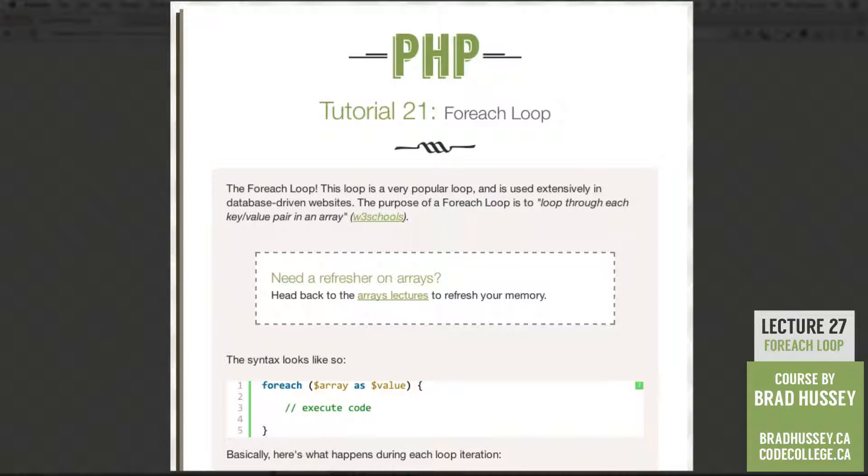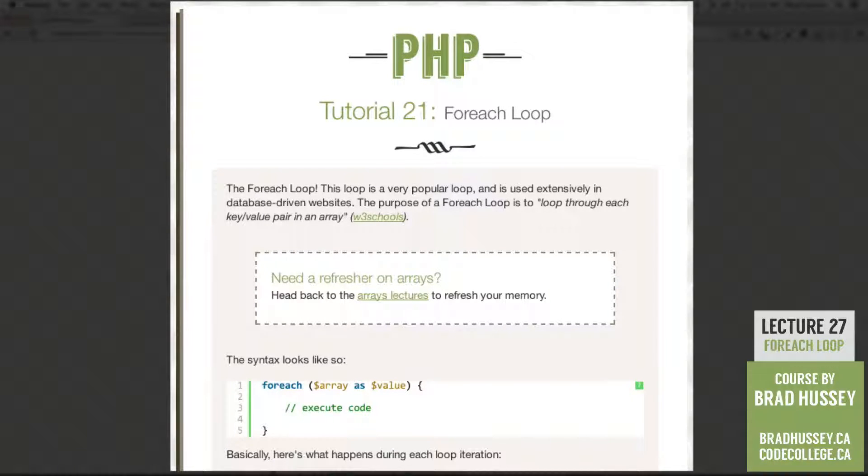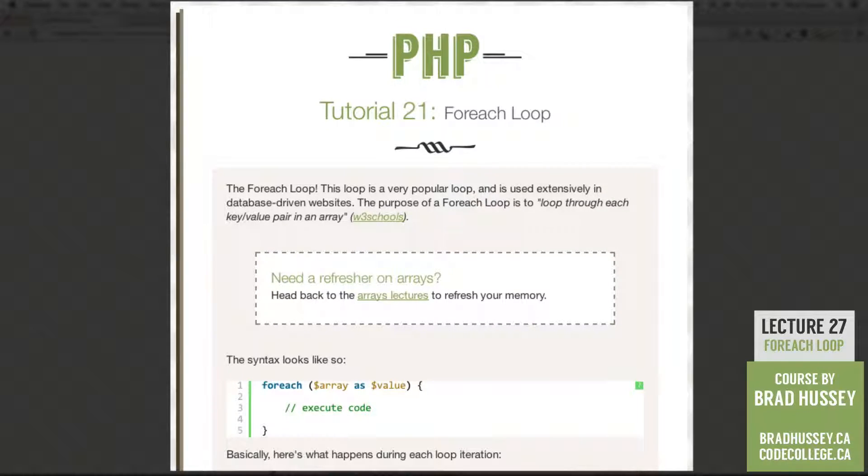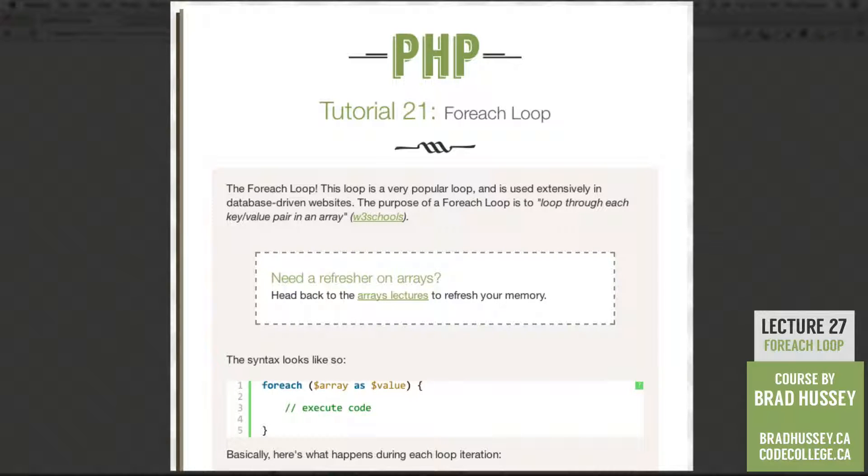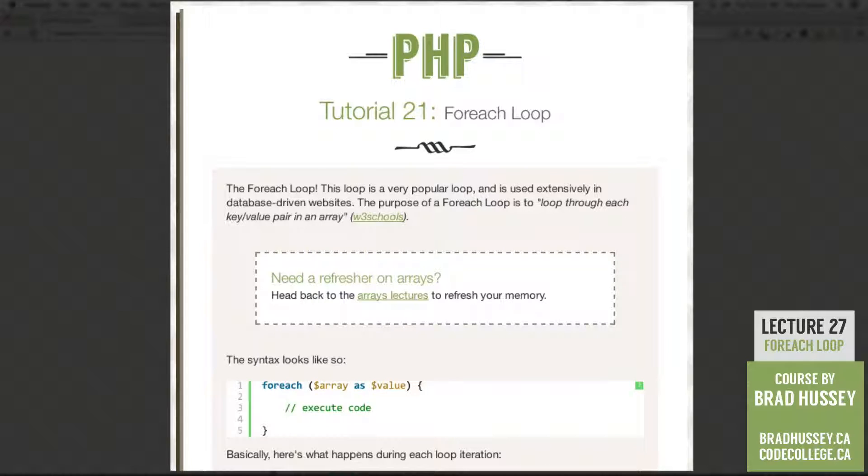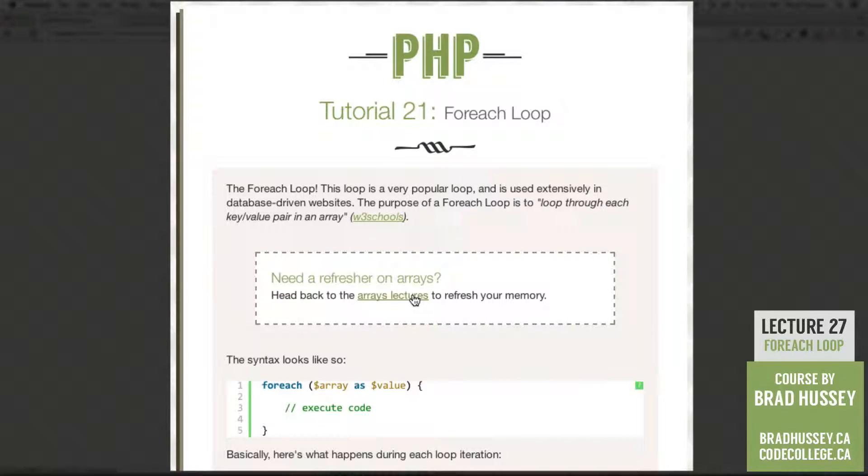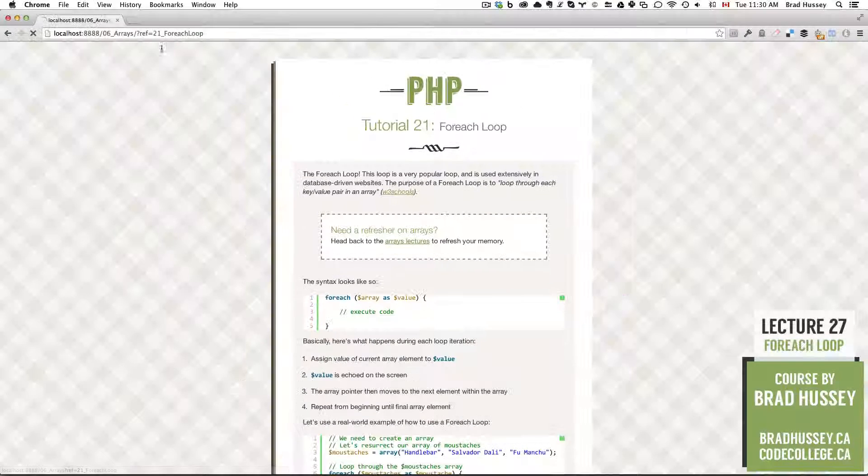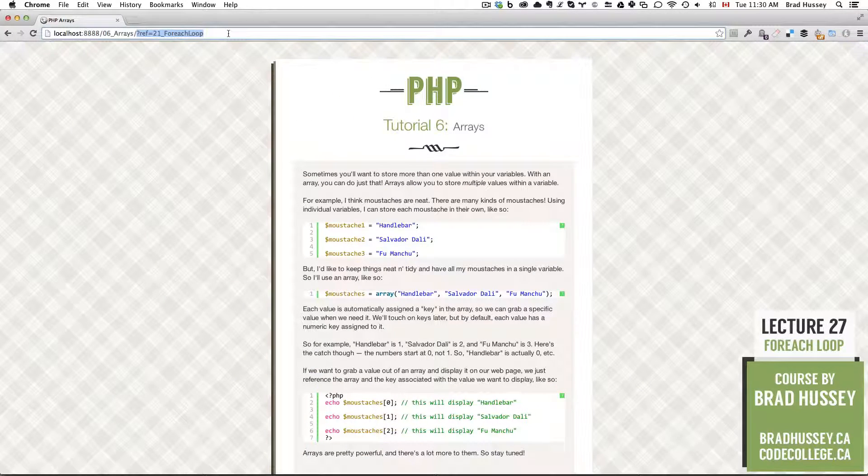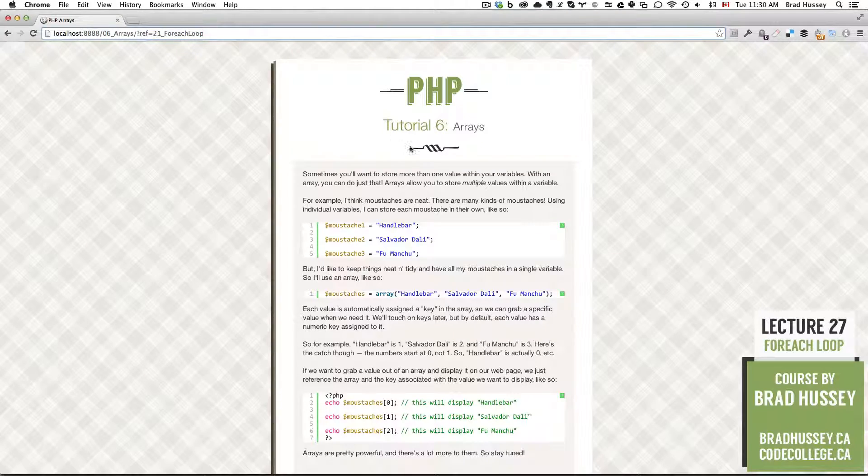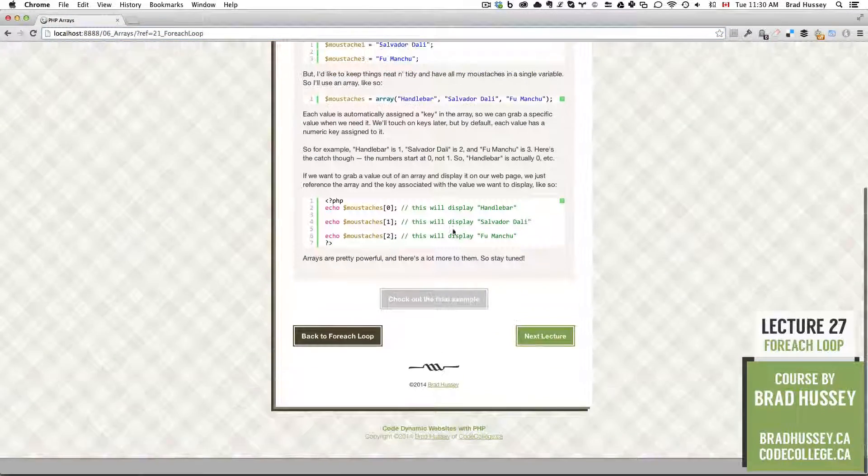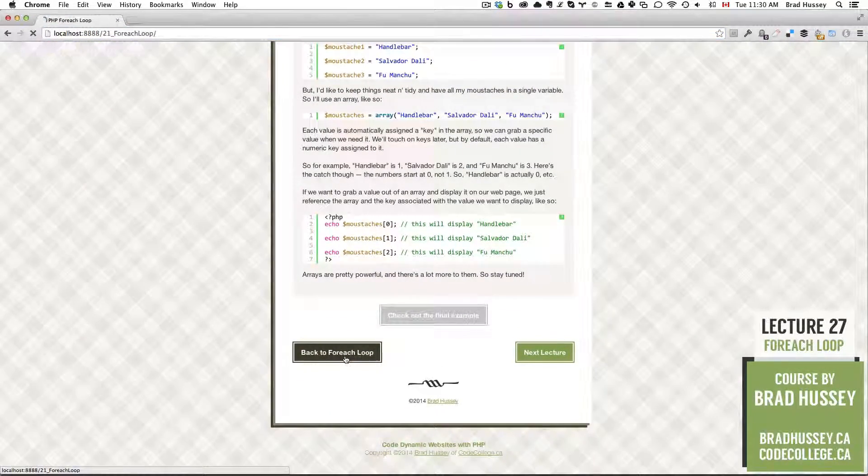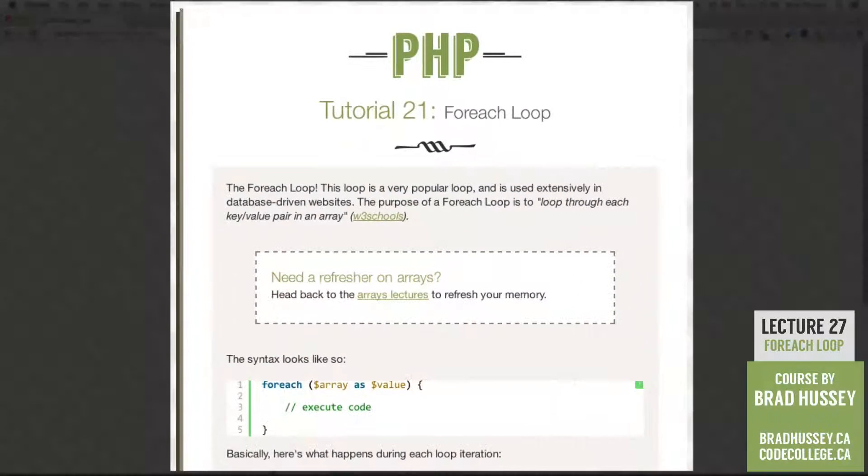The For Each Loop. This loop is a very popular loop and is used extensively in database-driven websites. The purpose of a For Each Loop is to loop through each key value pair in an array, W3Schools. Do you need a refresher on arrays? Head back to the arrays lectures to refresh your memory. But don't worry, when you head there, I've used the PHP get request up here using a query string to make sure you head back to the For Each Loop lecture.